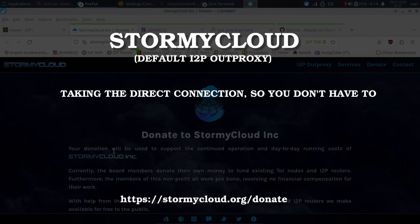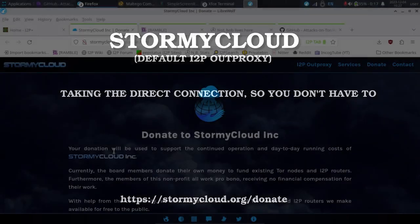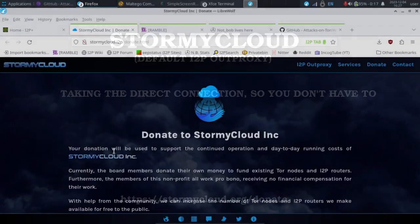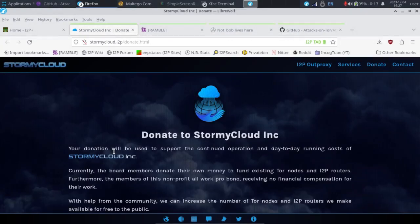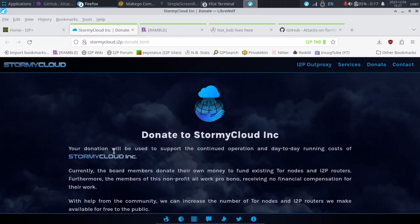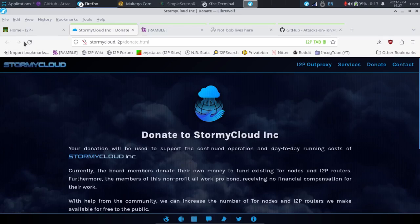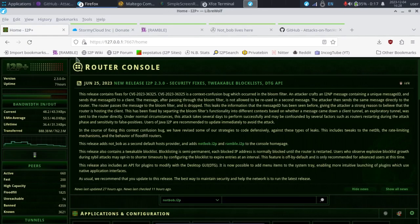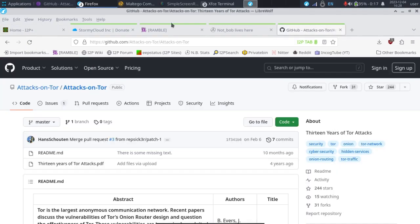And if you take advantage of these things, make a consideration of donating to Stormy Cloud because they are the free outproxy for the I2P network. So if you are doing searches, you want to stay private, you're actually going through Stormy Cloud most likely. And they are taking on all the risk for you. So when you do a search through the I2P outproxy, which means that you connect into the I2P network and it seamlessly allows you to look at other things like this, which I'm going to be covering soon.